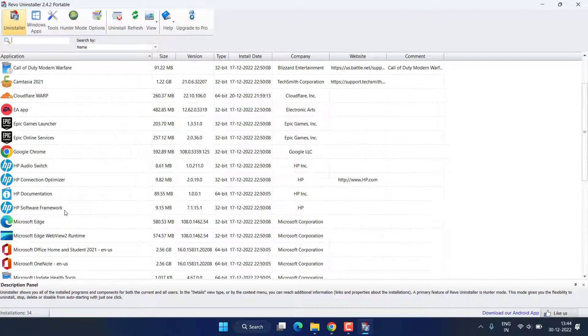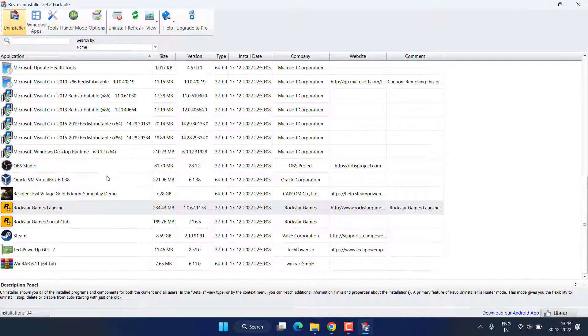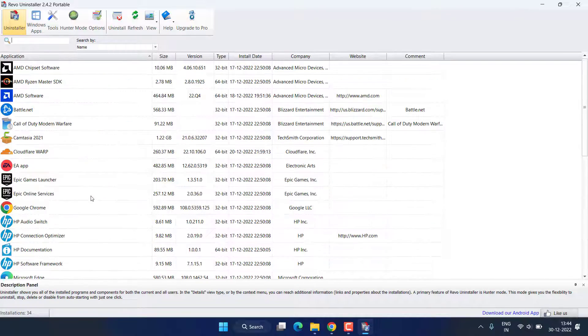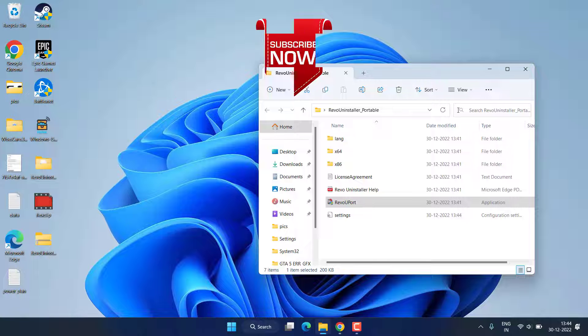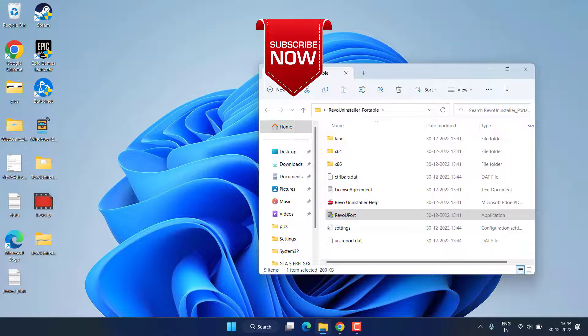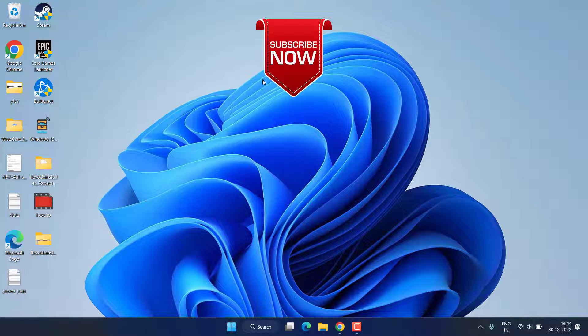Now you can see Valorant or Vanguard is no longer present in my system. This way we have completely removed Valorant.